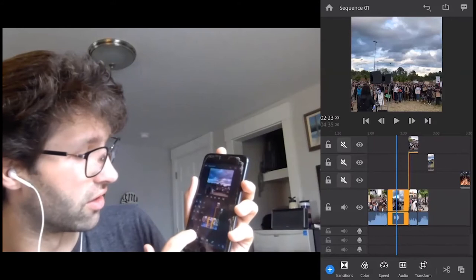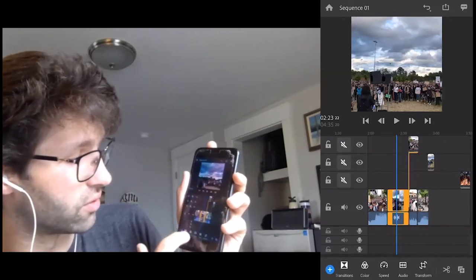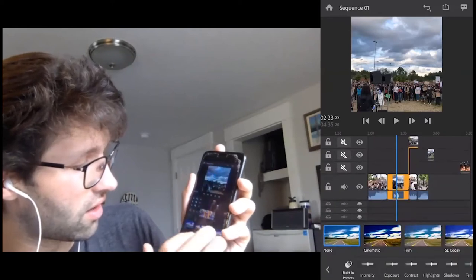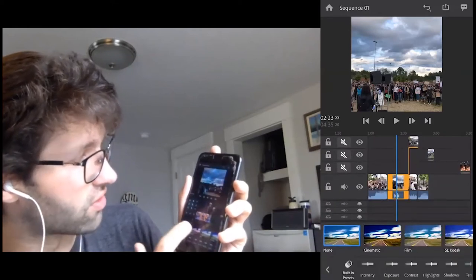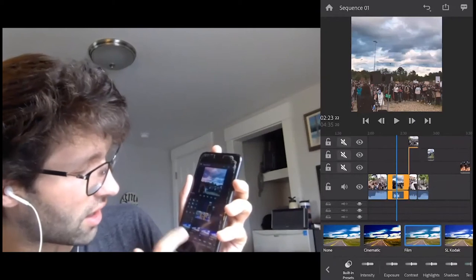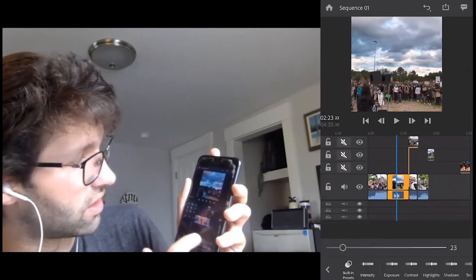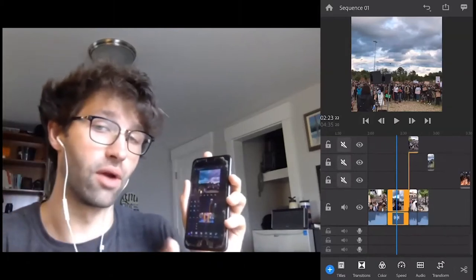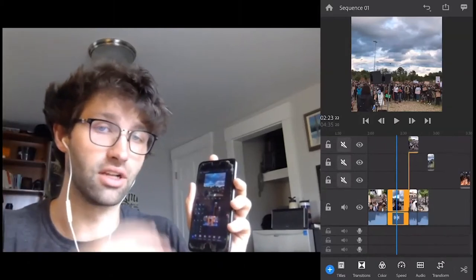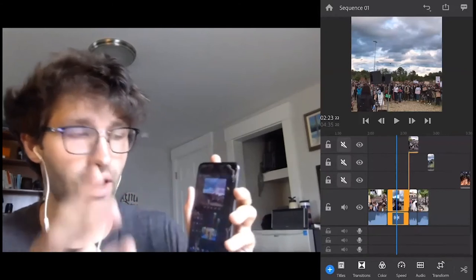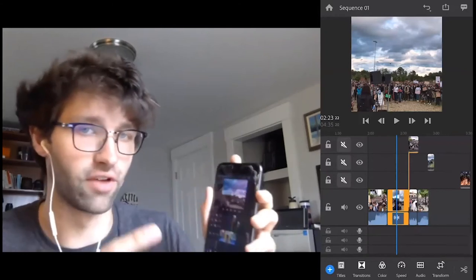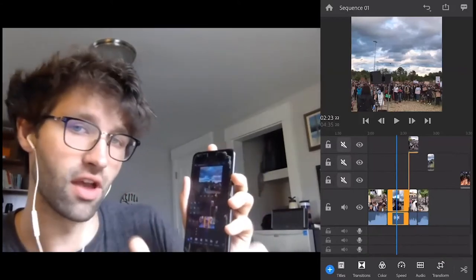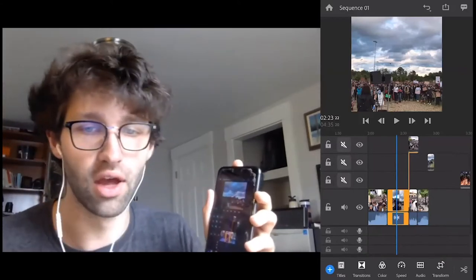Let's briefly touch on color for this clip. If I hit color — which is between speed and transitions — now I have all these different presets. I can choose cinematic, film, and then I can go through and choose the intensity of the preset. This is something you're really going to have to play around with and find a look that you like, but it can lend another level of expression to your video if you create a consistent look throughout all of it. You can also customize the presets and save them for future use.